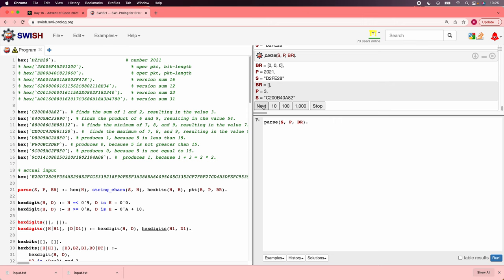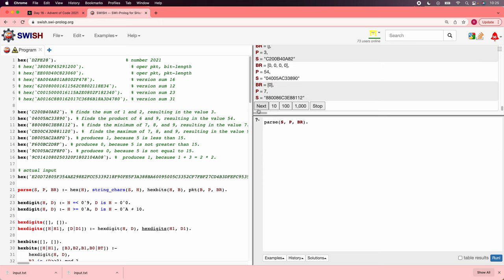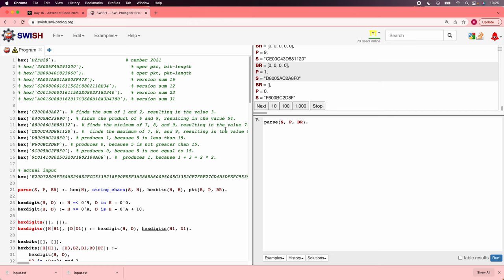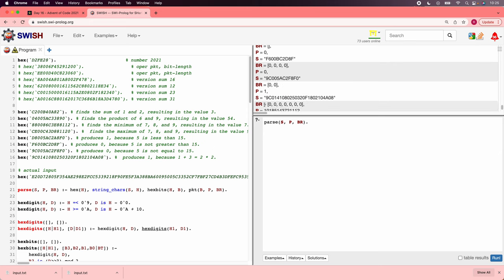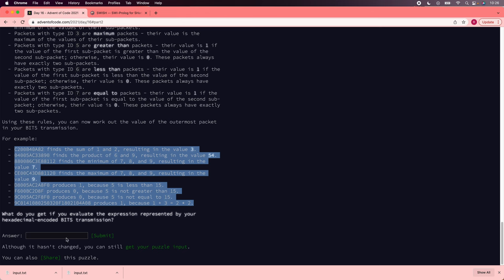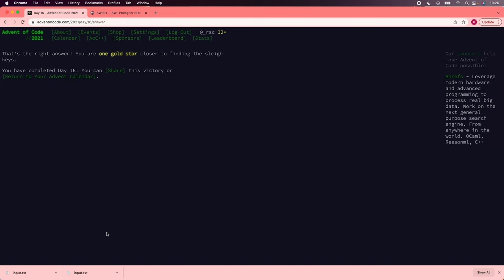So this is supposed to be 3, and it is. That's good. This is supposed to be 54, and it is. That's good. Minimum of 789 is 7. Max of 789 is 9. Good. 1 because 5 is less than 15. Okay. Good. 0 because 5 is not greater than 15. Okay. Good. 0 because 5 is not equal to 15. Okay. Good. And 1. And then this, wow. The final input is that giant value. And we got our stars. Have a nice day.